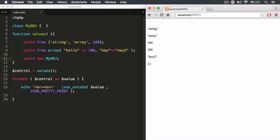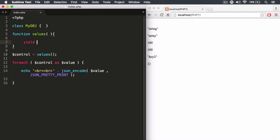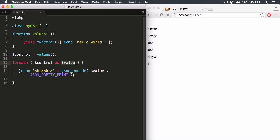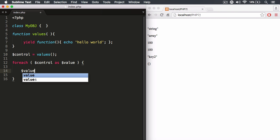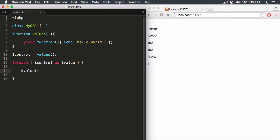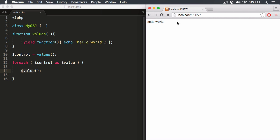Functions are callable objects, so just like we can yield back an array, associative array, or standard object, we can also yield back a function. We create an anonymous function — it must be anonymous — that echoes 'hello world'. This function gets yielded and assigned to the 'value' variable. We then invoke it by calling value() with open and close parentheses. Hitting refresh, it says 'hello world'.